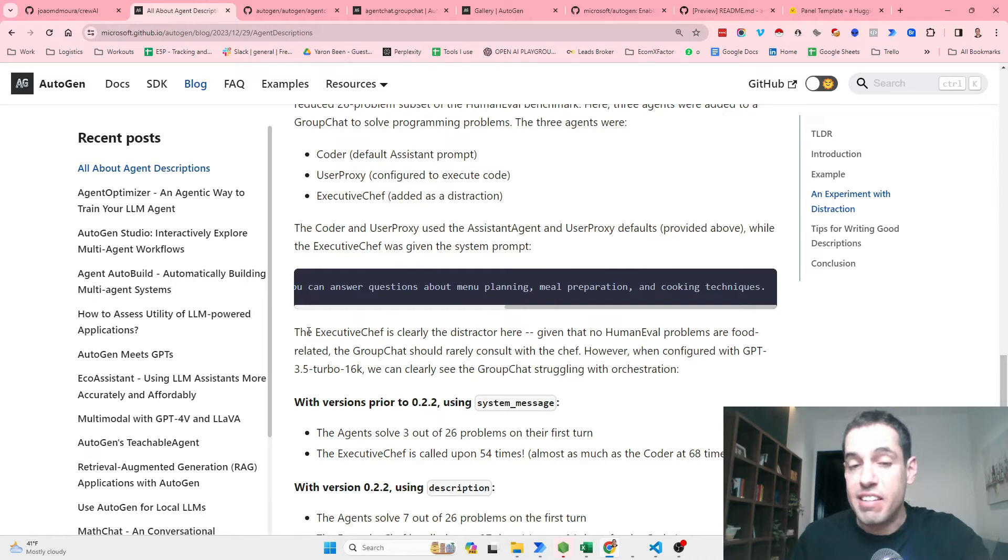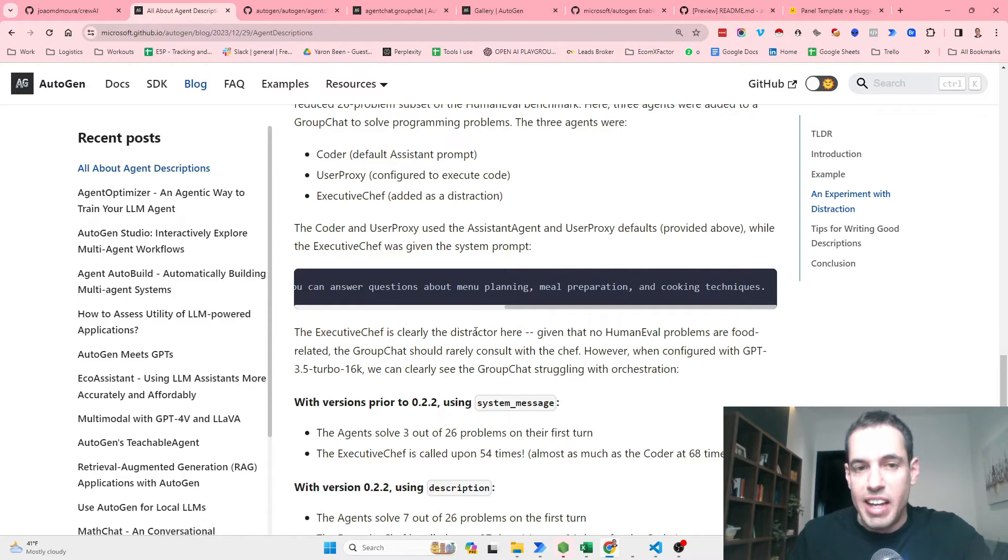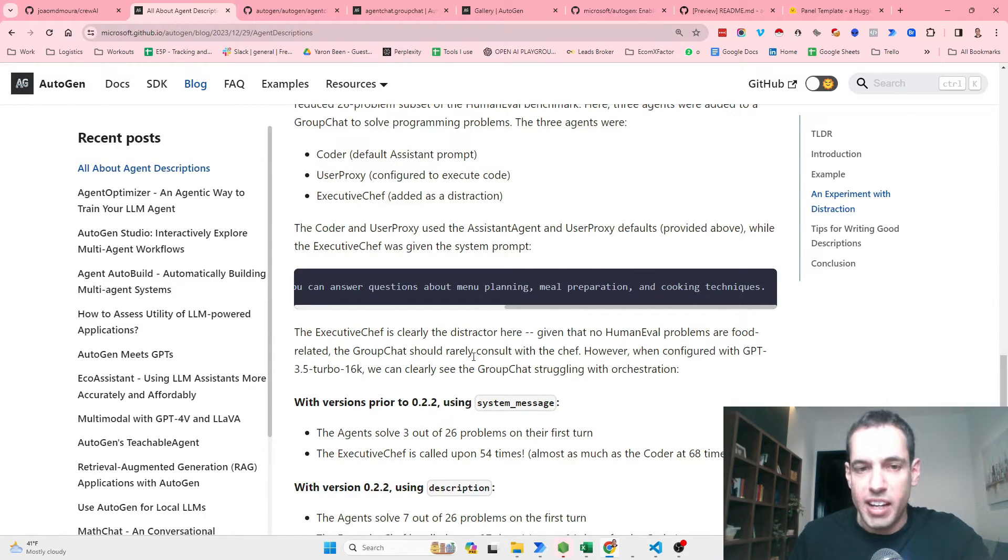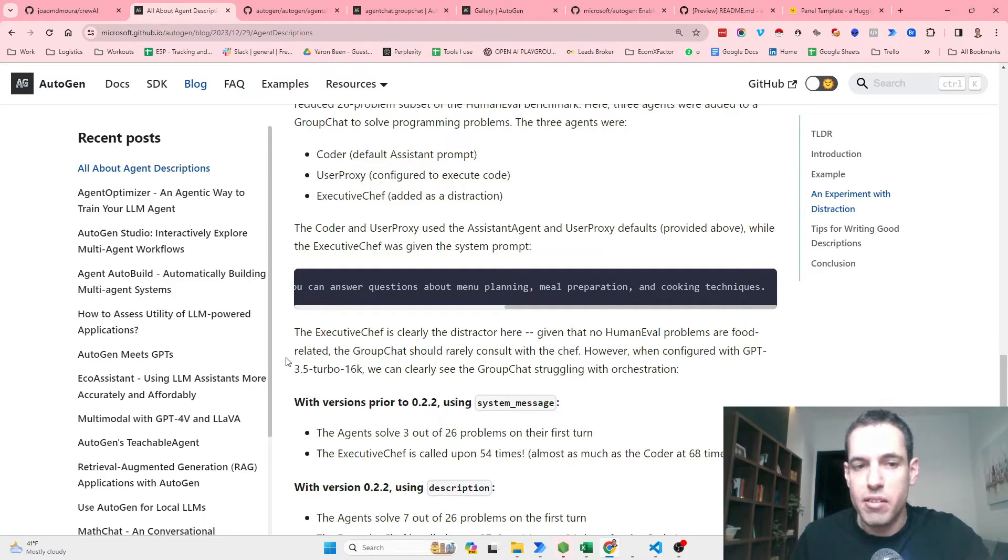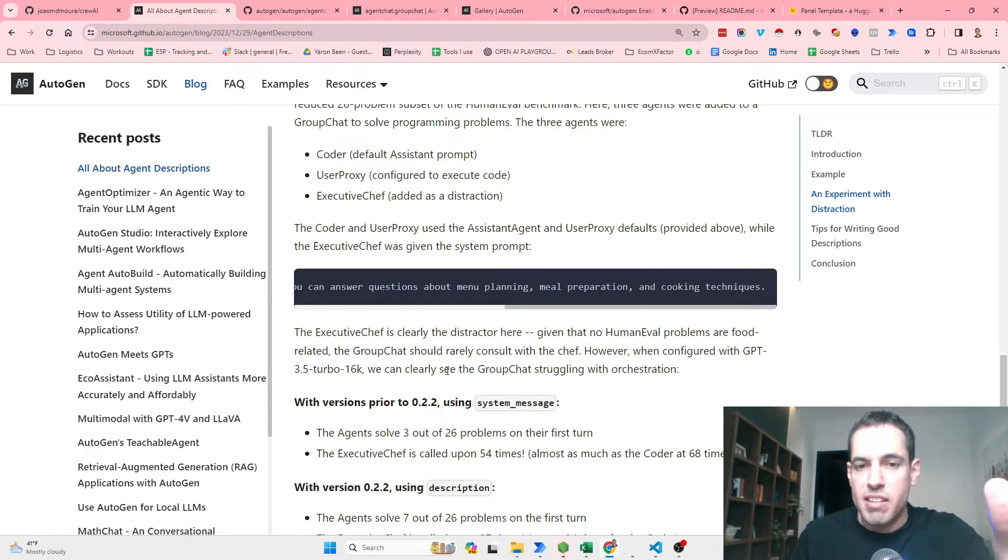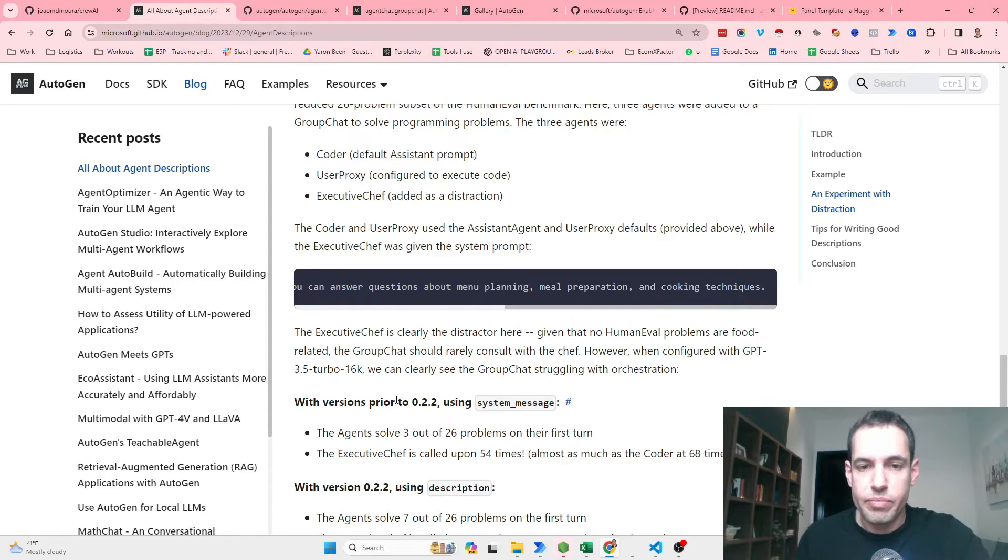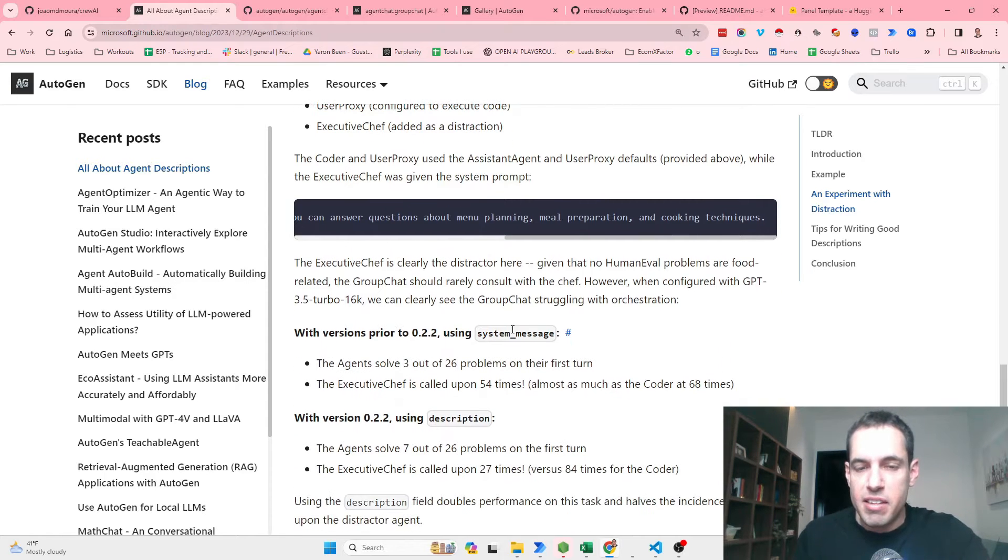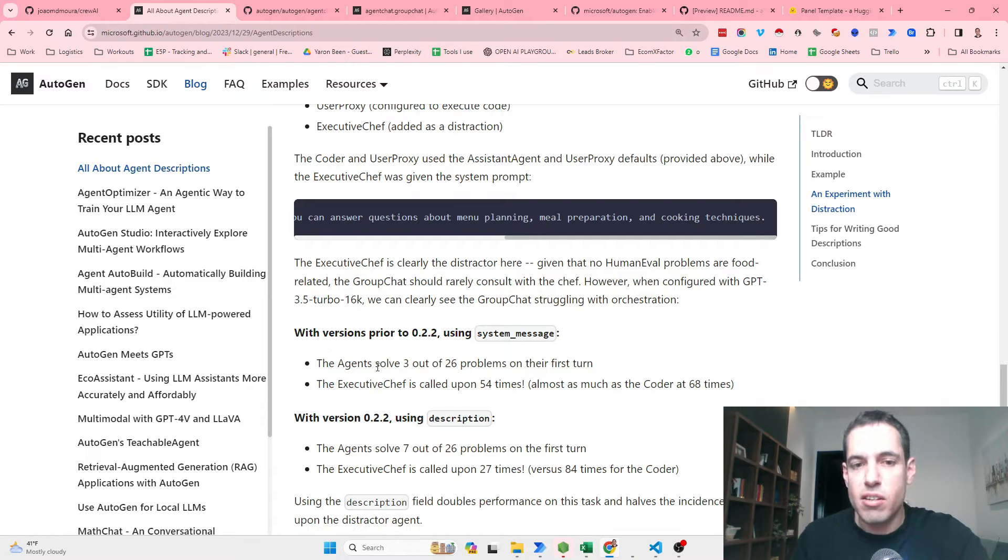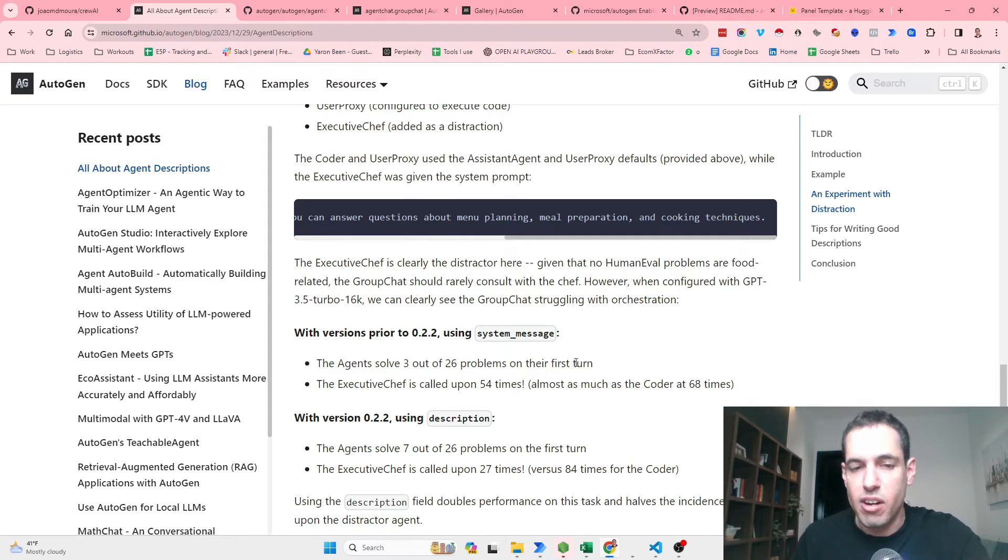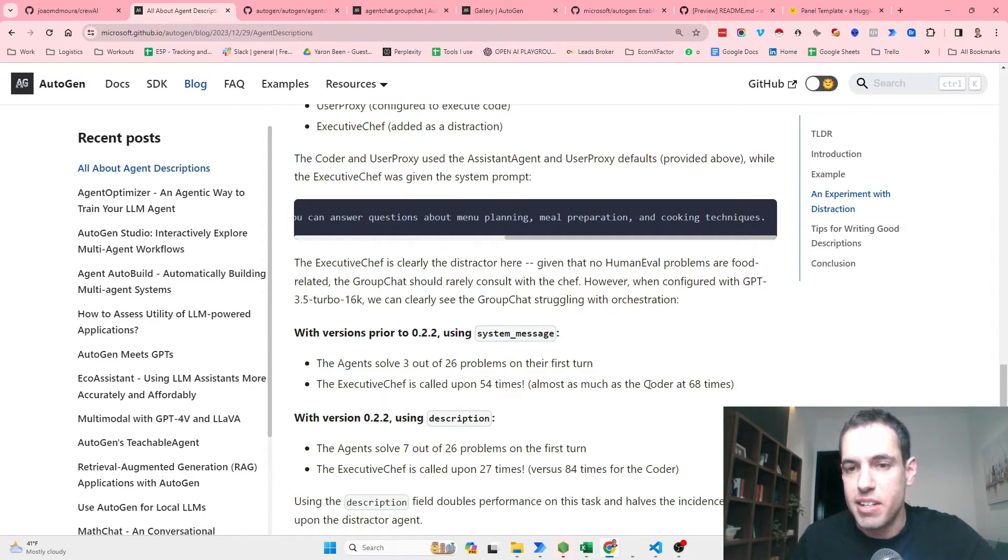The Coder and the User Proxy use the Assistant Agent and User Proxy defaults, while the Executive Chef was given this system prompt: You are an executive chef with 28 years of industry experience. You can answer questions about menu planning, meal prep, and cooking techniques. As I say, the Executive Chef is clearly the distractor here. He is irrelevant. All of the problems were not food related and the group chat should rarely consult with the chef. However, when they configured with GPT-3.5 Turbo, they saw that the group chat was struggling with the orchestration. They used only the system message, they didn't use the description which is the new thing. And the agents solved only 3 of 26 problems on the first turn, and the Executive Chef was called 24 times during the conversation, almost as much as the Coder which was called 68 times.